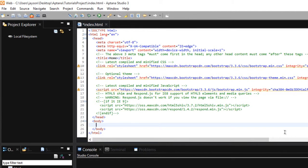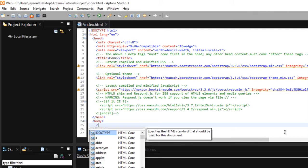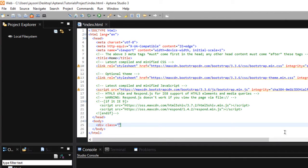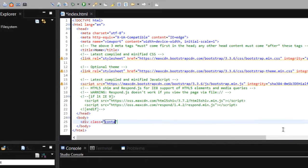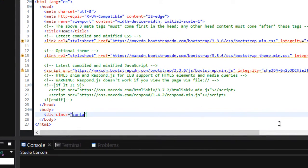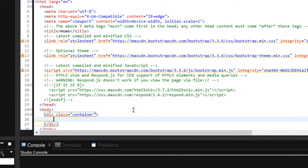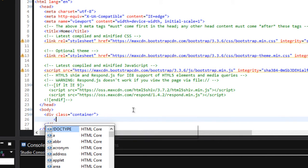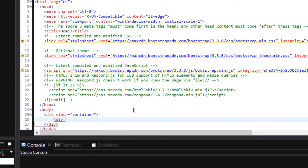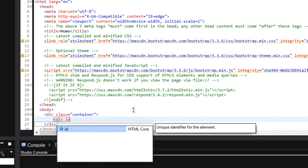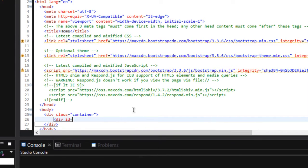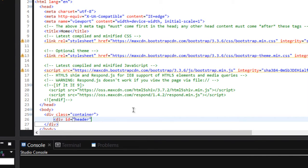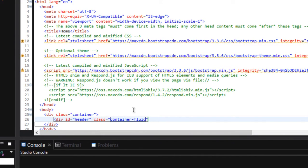Then we may need to write a div tag with a class of container. And inside container, we will be creating our header by writing div and declaring an ID of header with a class of container-fluid.